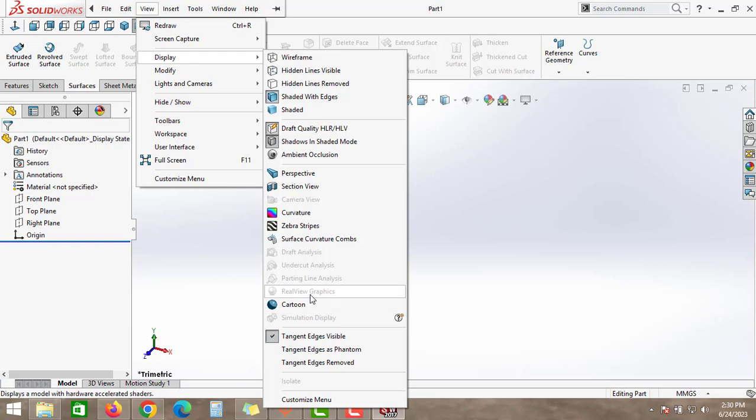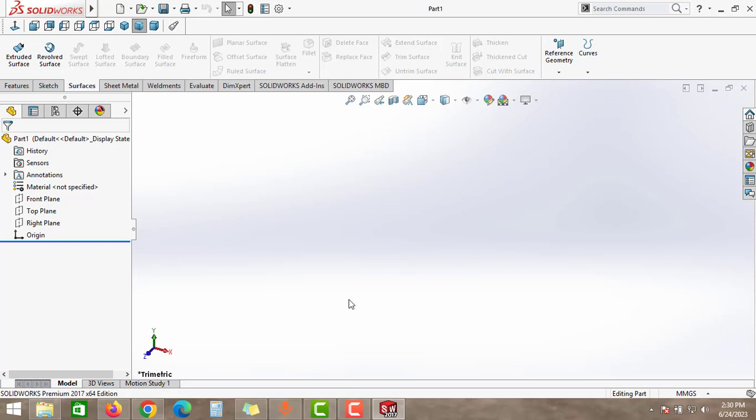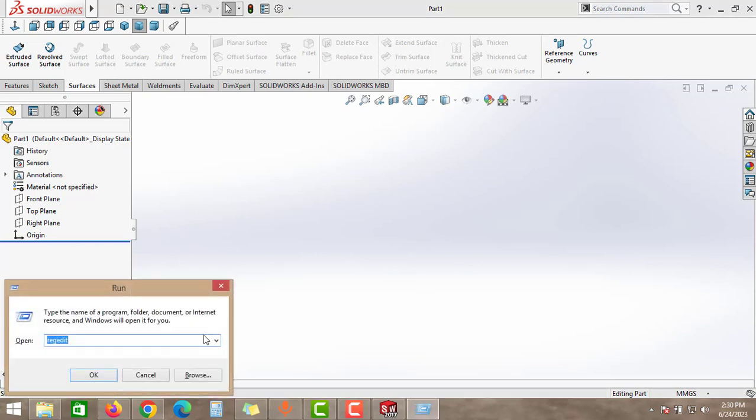To enable this RealView graphics, we have to follow some steps. We have to click Windows R button and type registry edit, and then click OK.